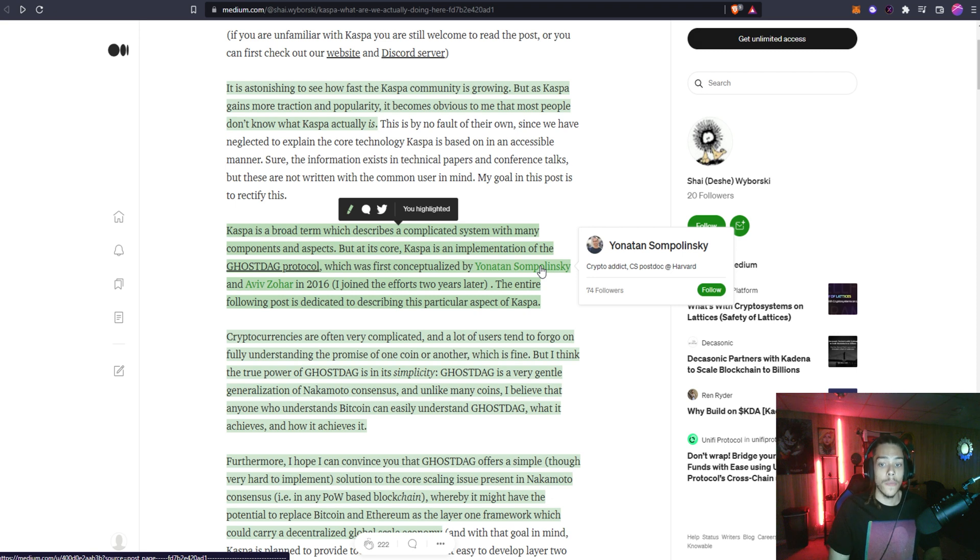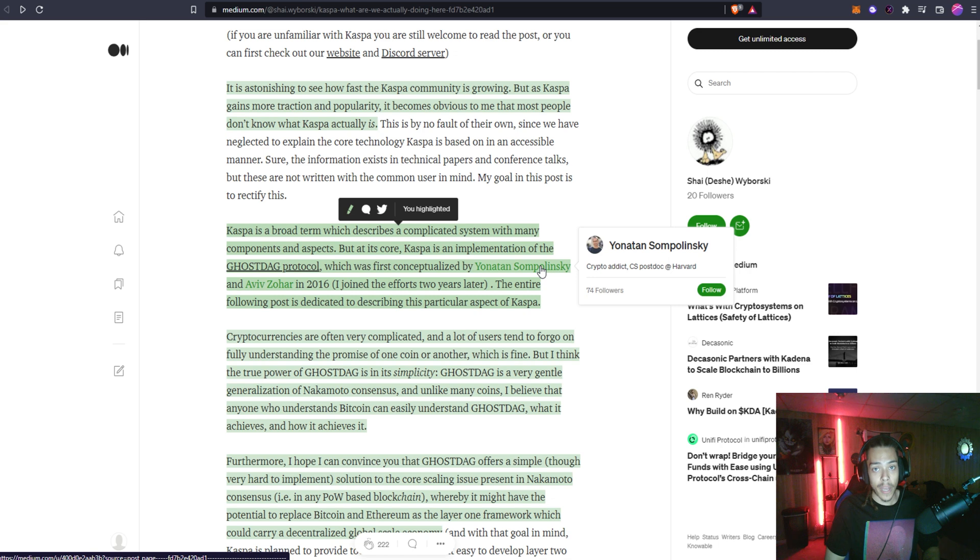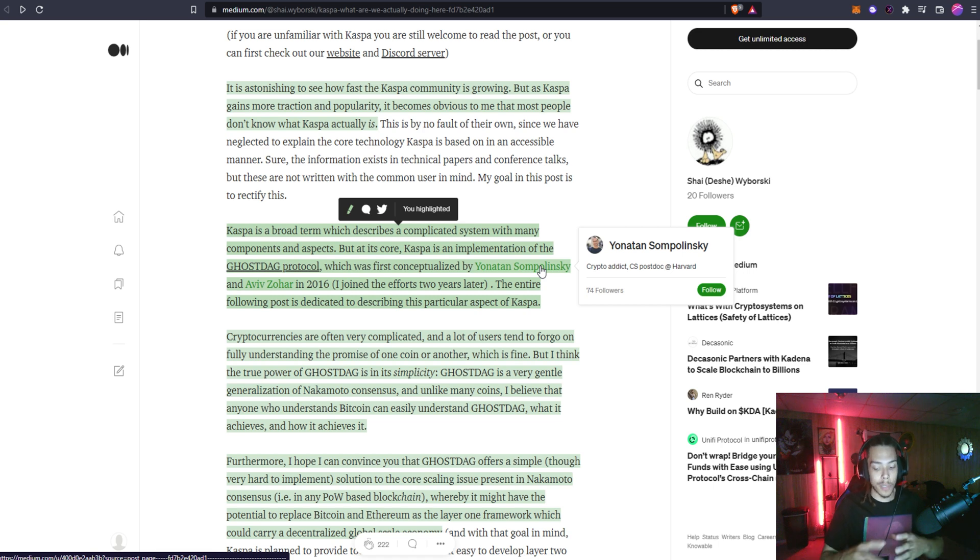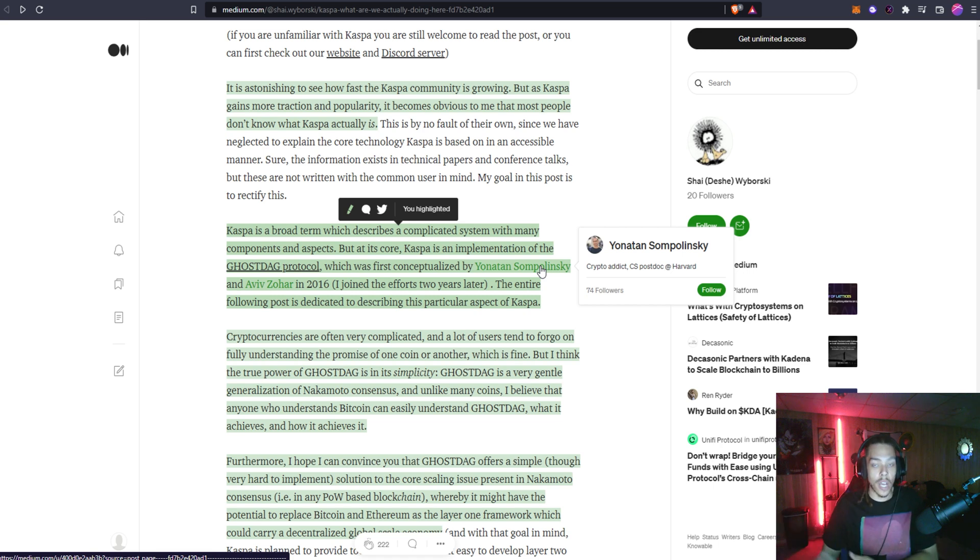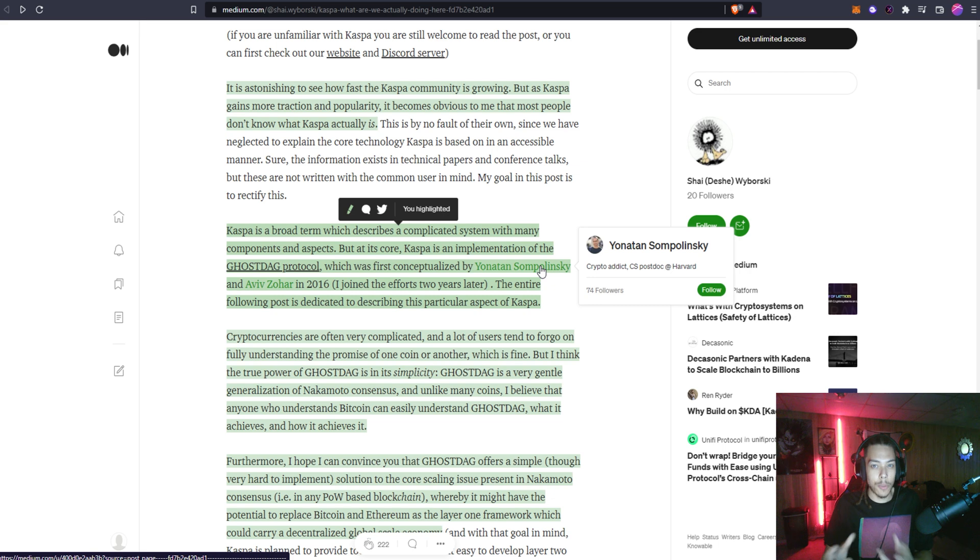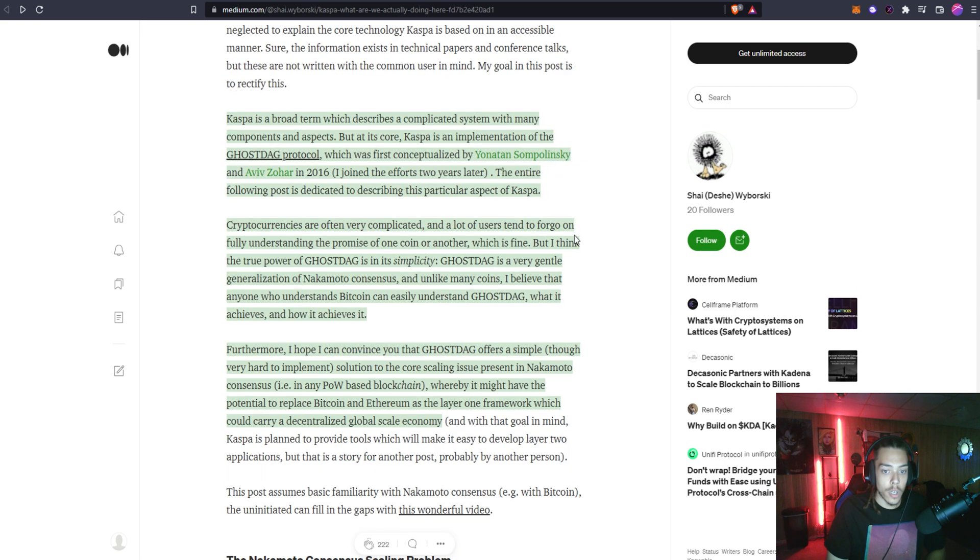I suggest you check him out. He's a postdoc at Harvard, he's very smart, and there is a ton of resources on YouTube for you to check out talks where he's explained the Phantom, Spectre, or GhostDAG protocol. That's the evolution. If you hear Phantom, Spectre, or GhostDAG, they're pretty much all the same thing but just more upgraded versions of each other where GhostDAG is the superior, more conceptualized version of the other two.